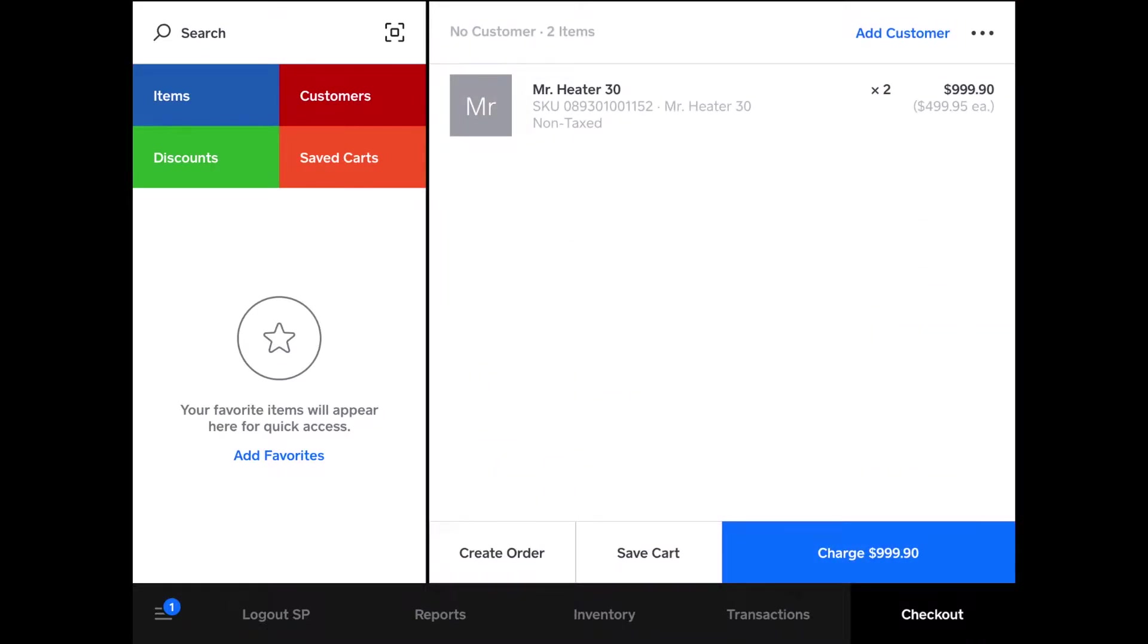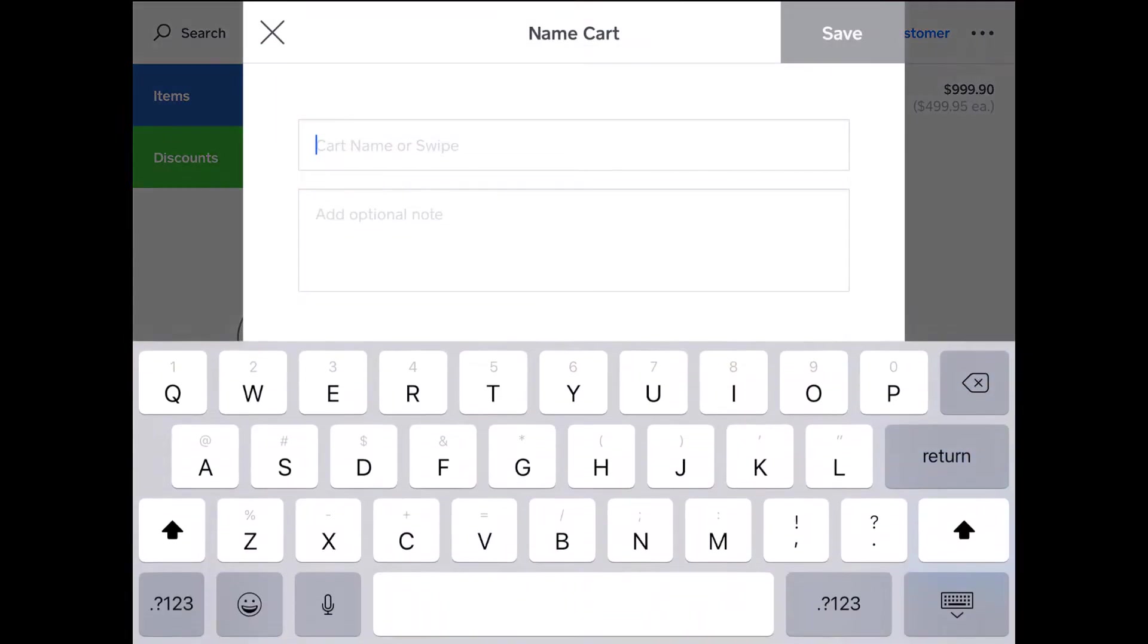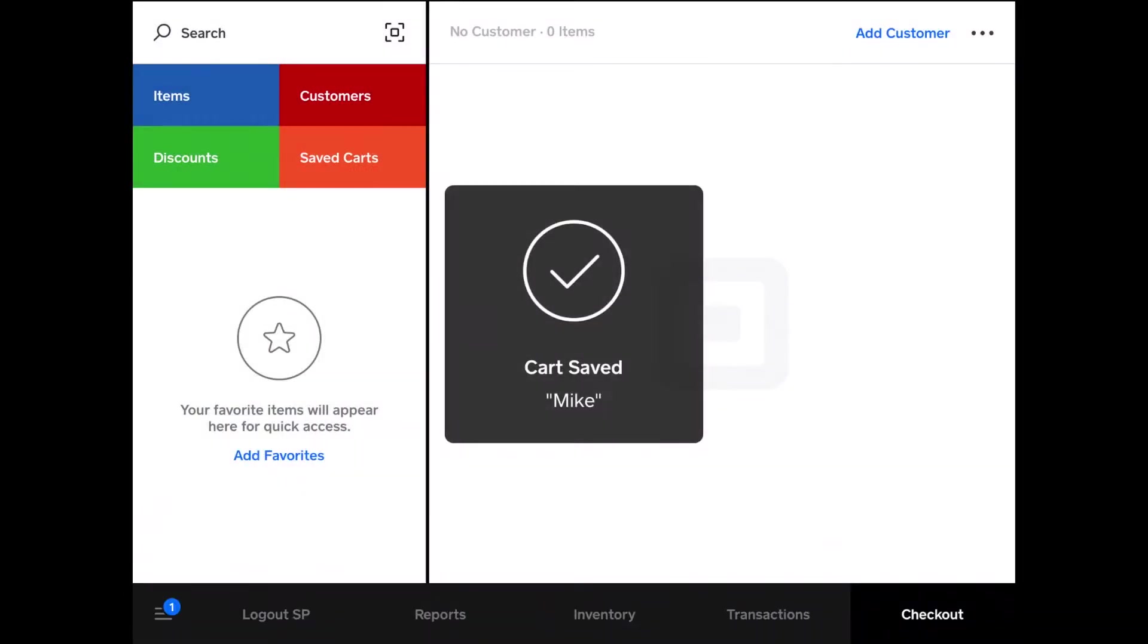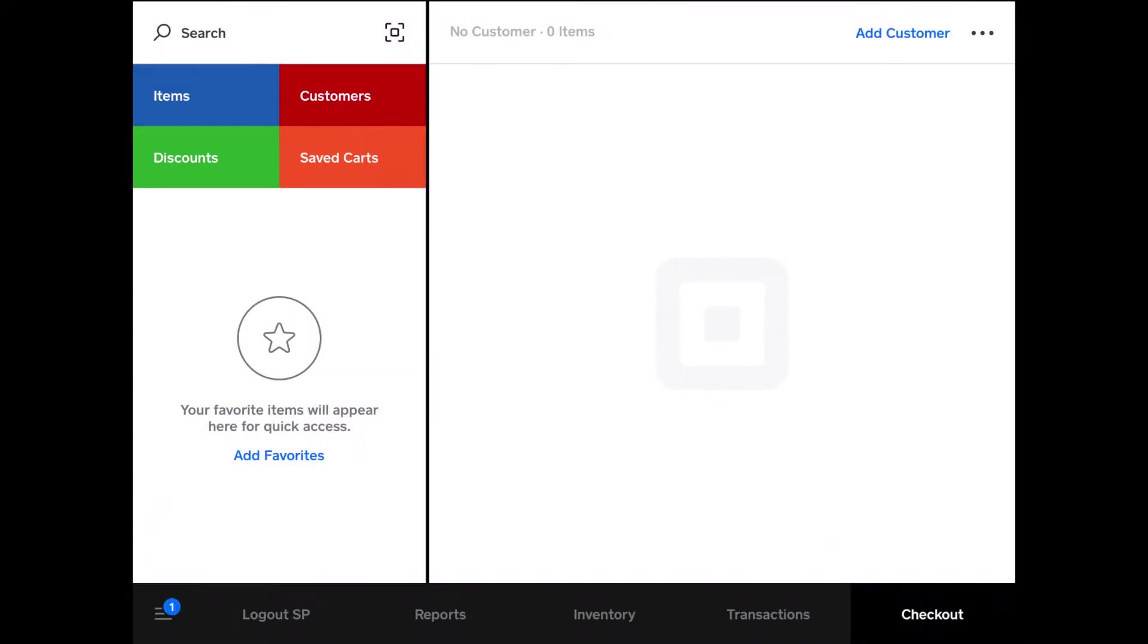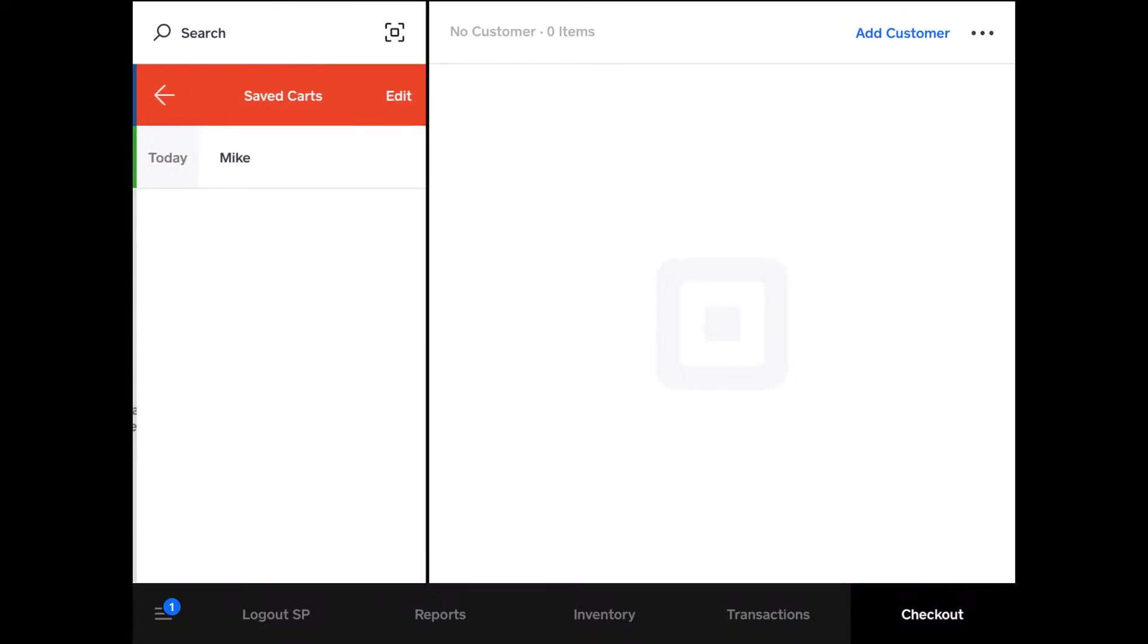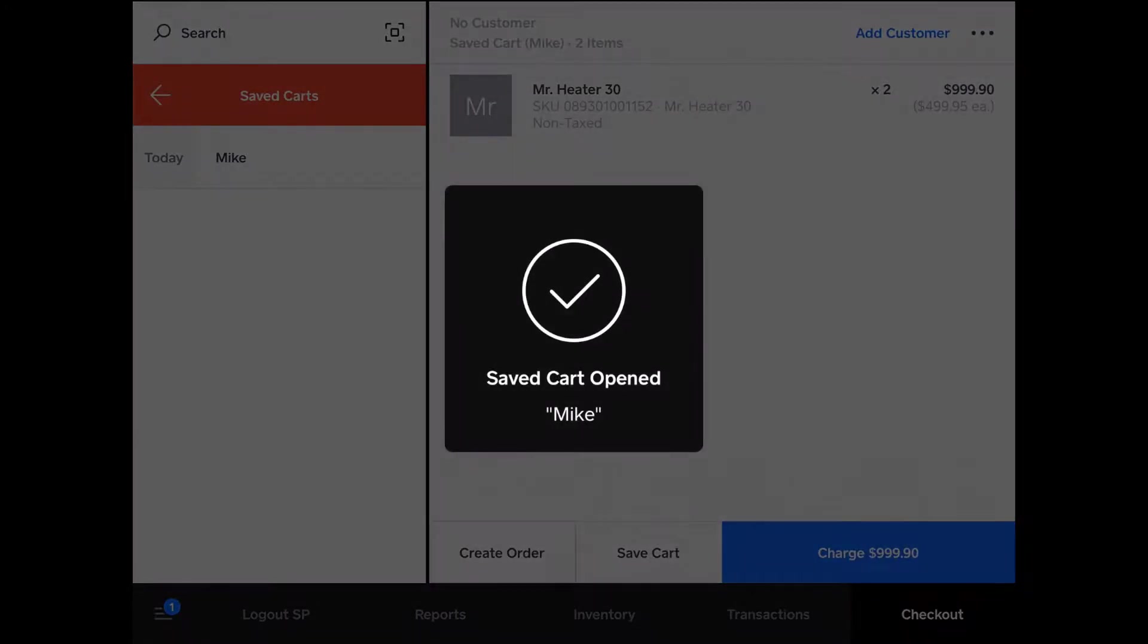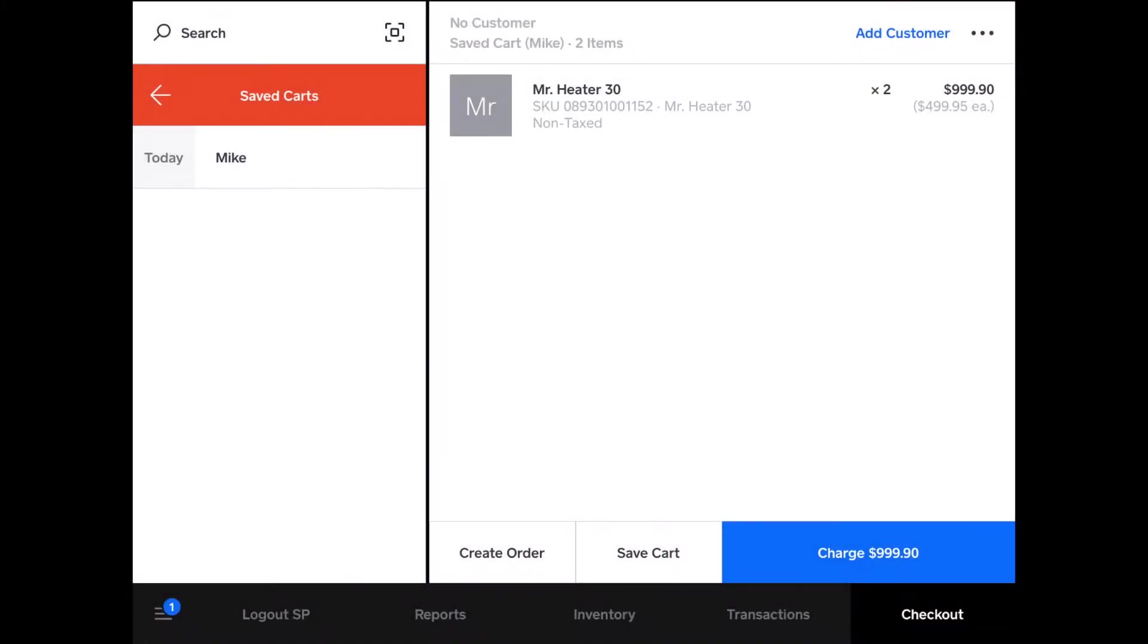Then you can save the cart, name it, and you can associate it with the card by swiping, or I can just do Mike, and then I have it saved. So I can save a cart for another customer or complete a transaction for another customer. Now to get that back, all you do is saved carts, and then open that cart. Wait a second, and then the cart is open again.